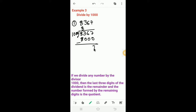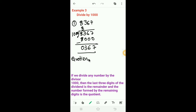Now division by 1000. Example one: dividing a number by 1000 — 7 minus 0 is 7, 6 minus 0 is 6, 3 minus 0 is 3, 8 minus 8 is 0. So here 8 is the quotient and the remainder is equal to 367.